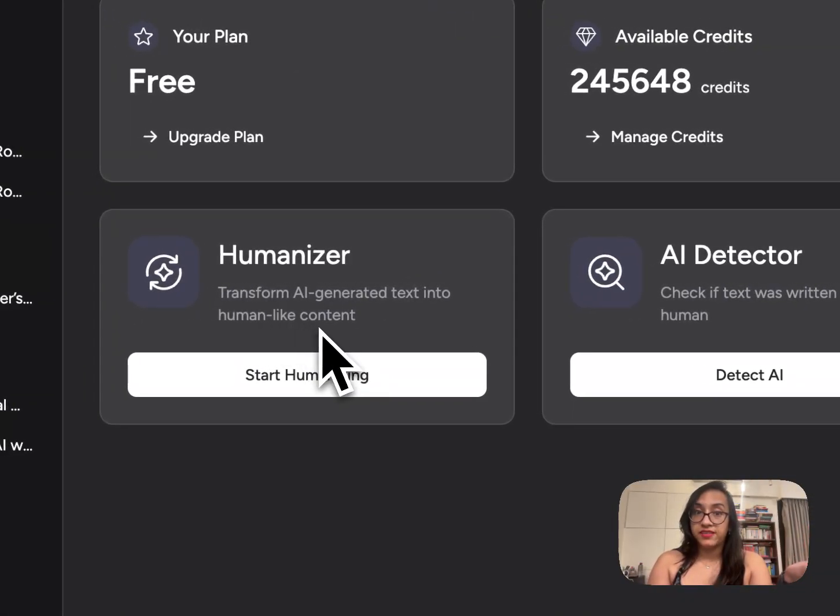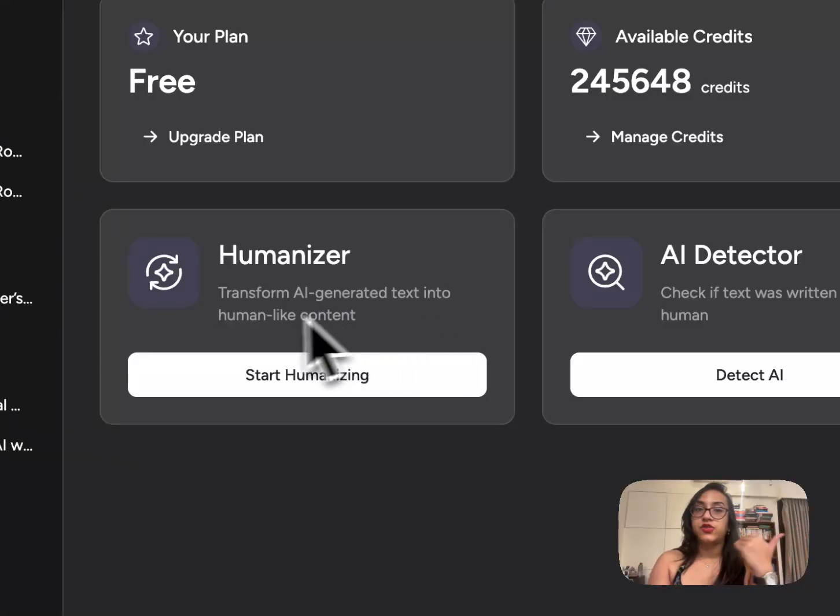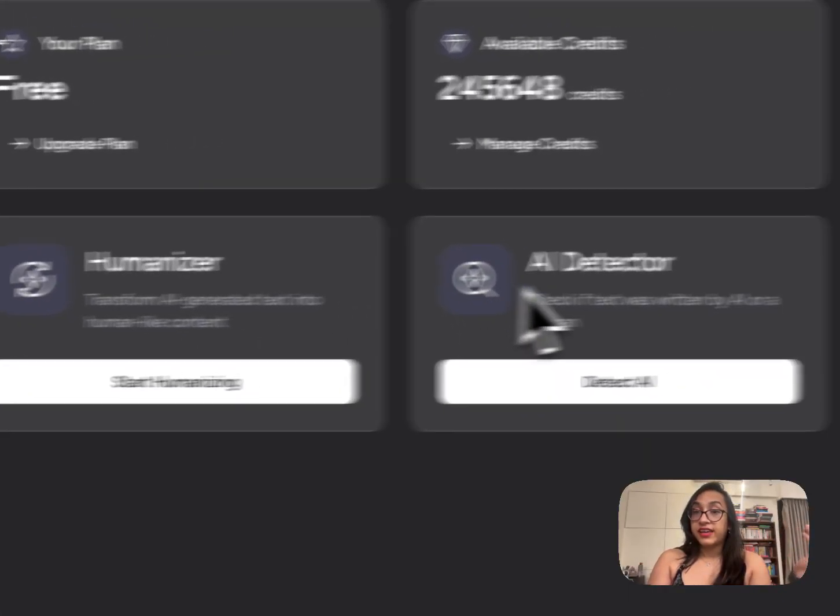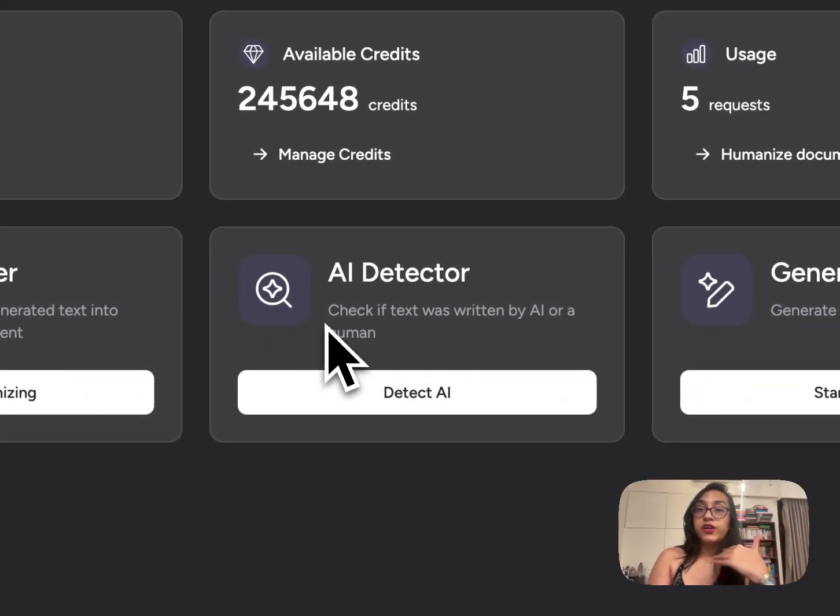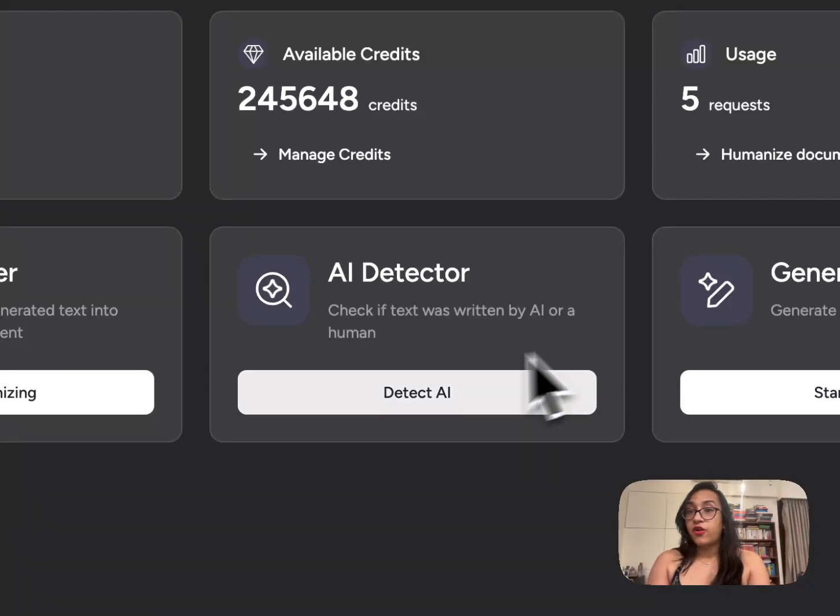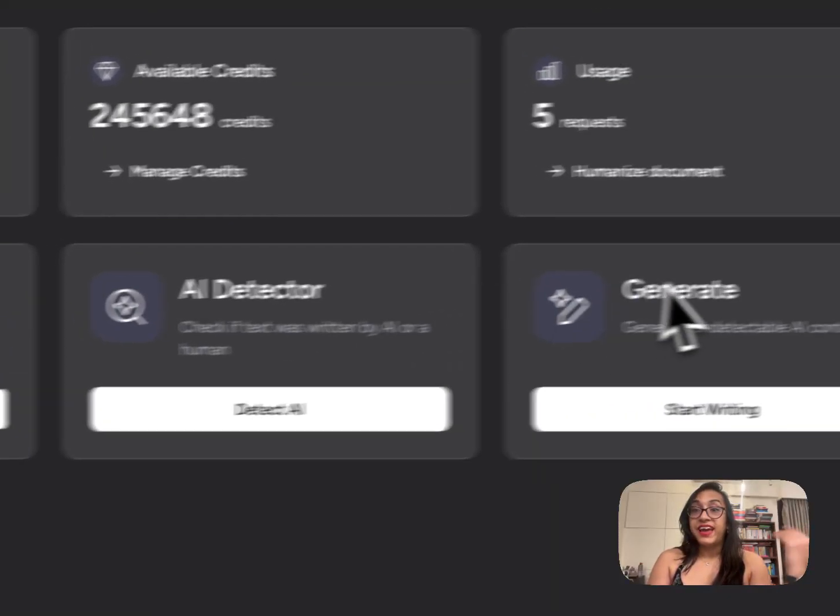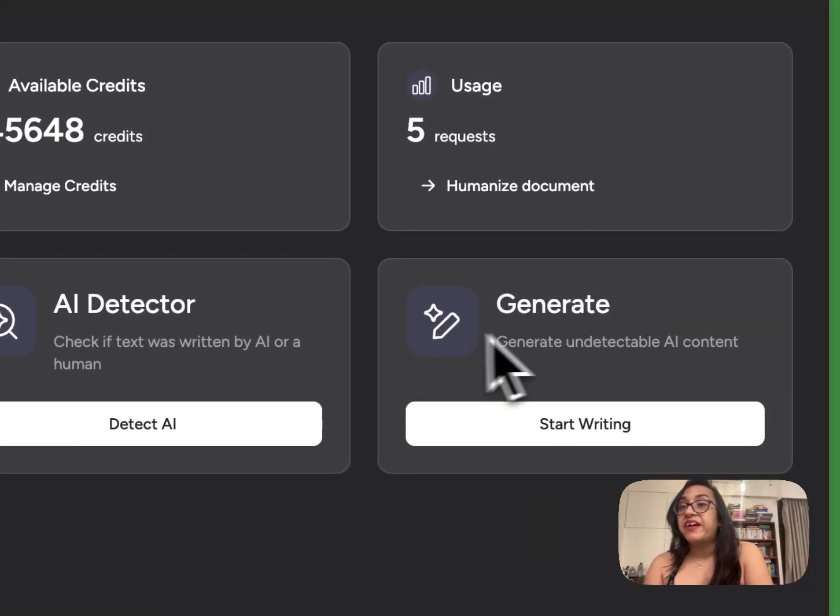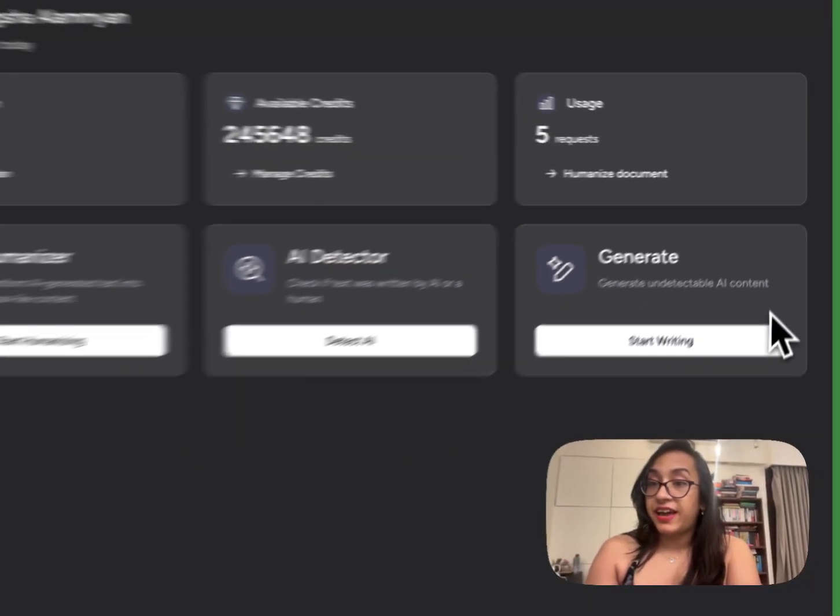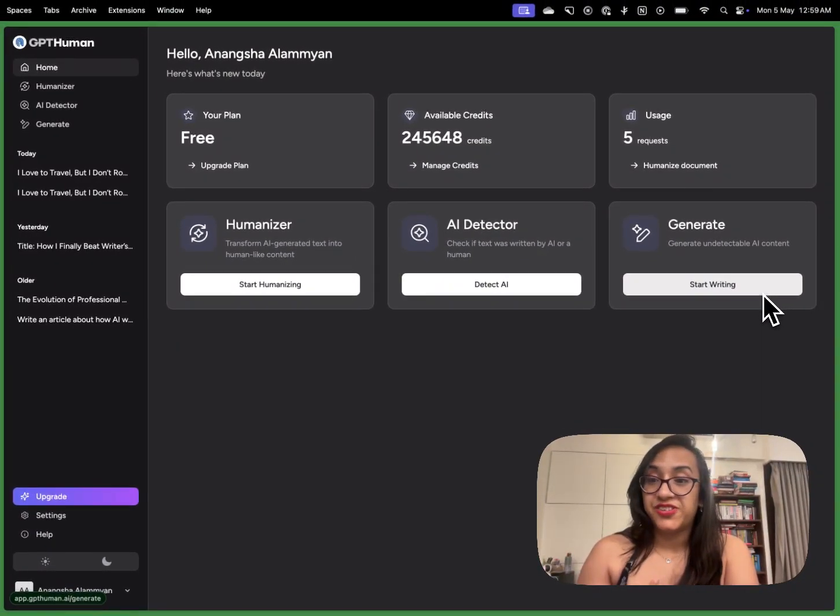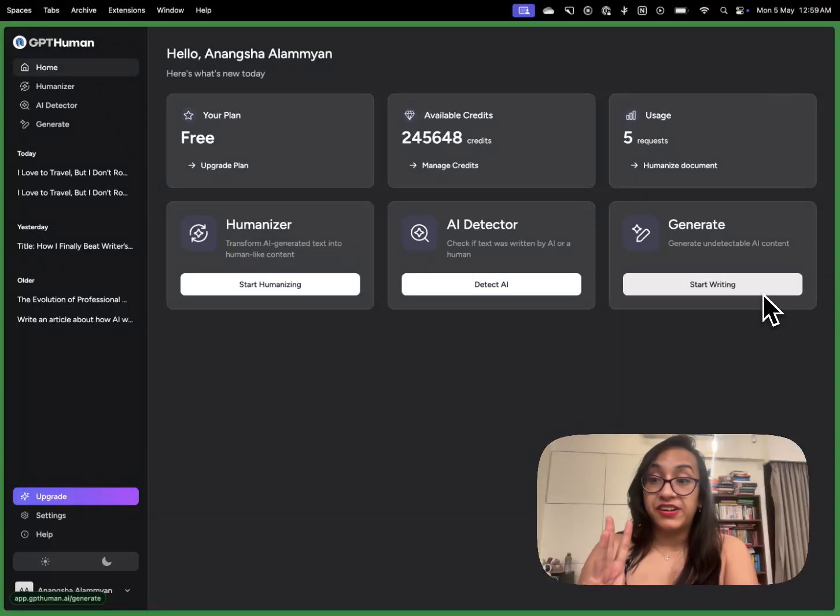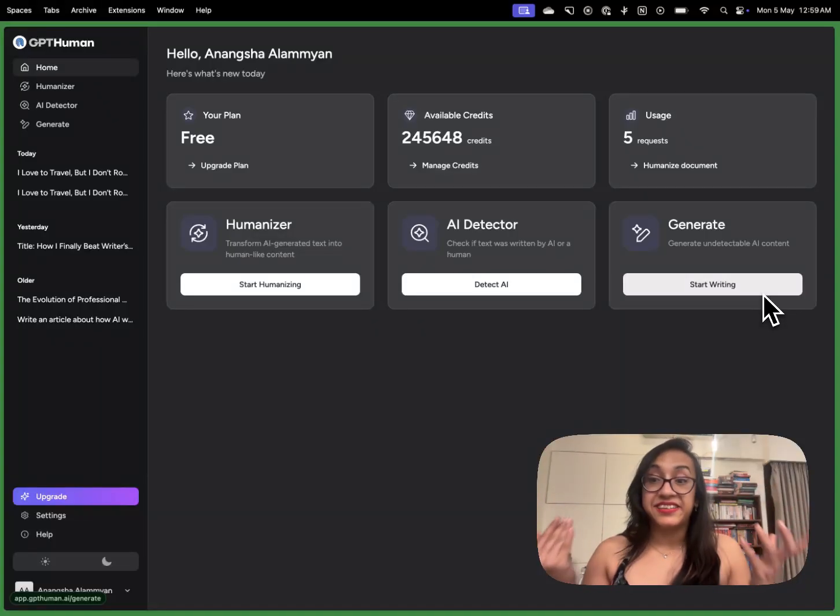First is the humanizer which means transform AI generated text into human-like content. The second tool is the AI detector. You can use this to check if the text was written by an AI or a human and the most interesting part it also has a generator. You can generate undetectable AI content using gpthuman.ai. One tool, three functionalities with just one subscription. Isn't that a steal deal?